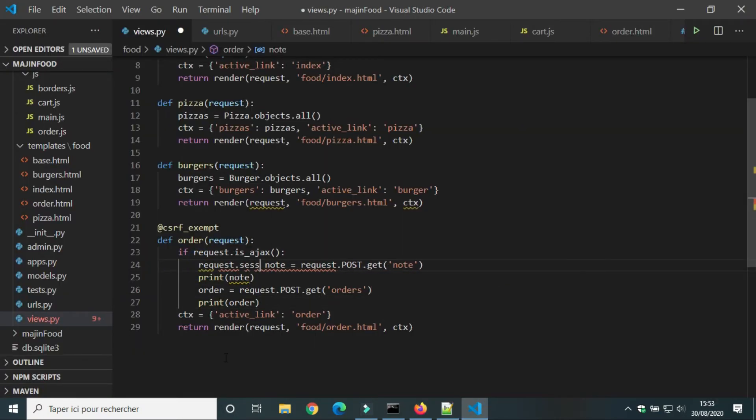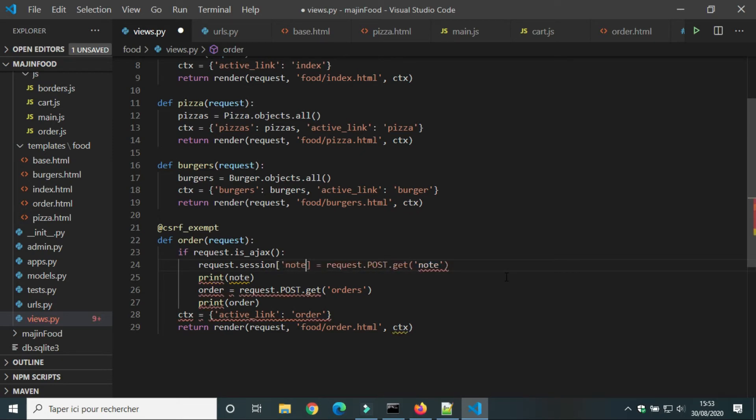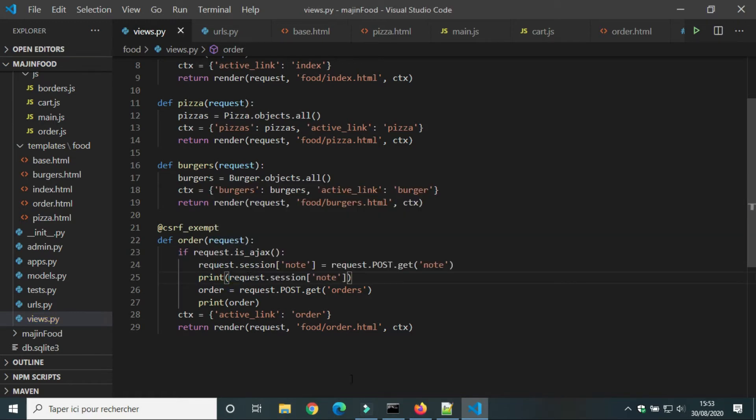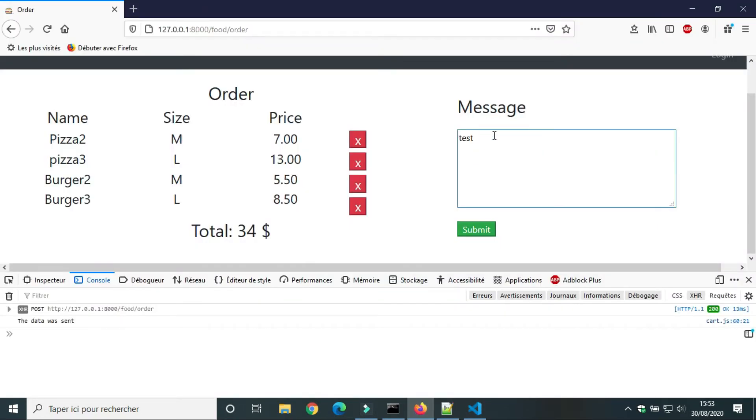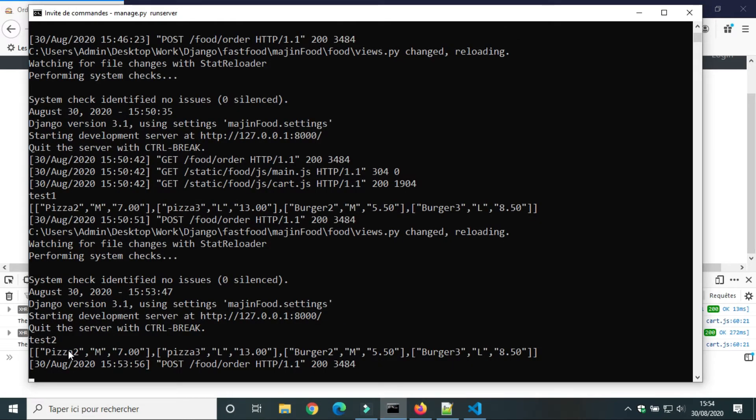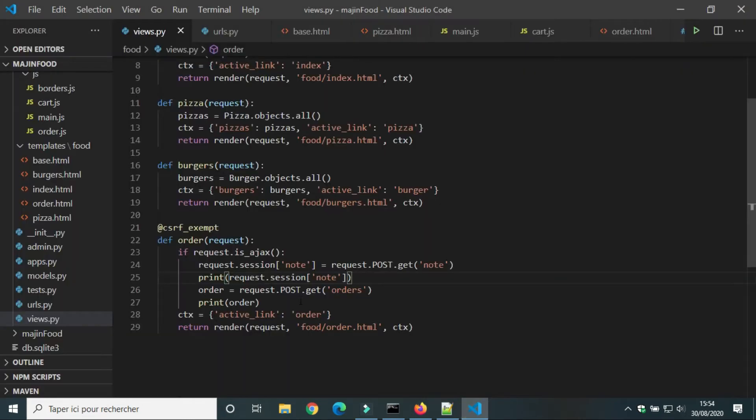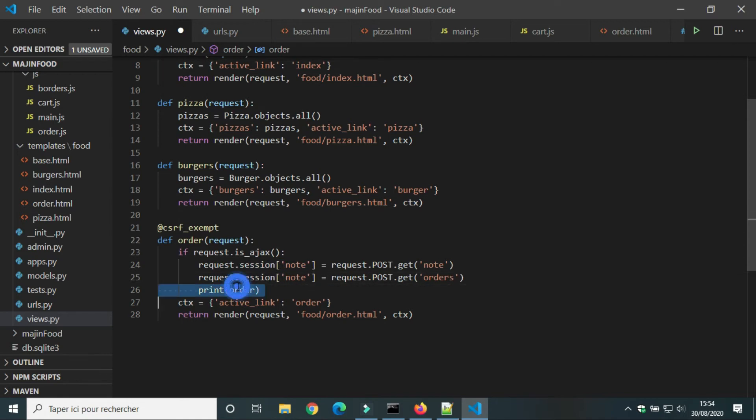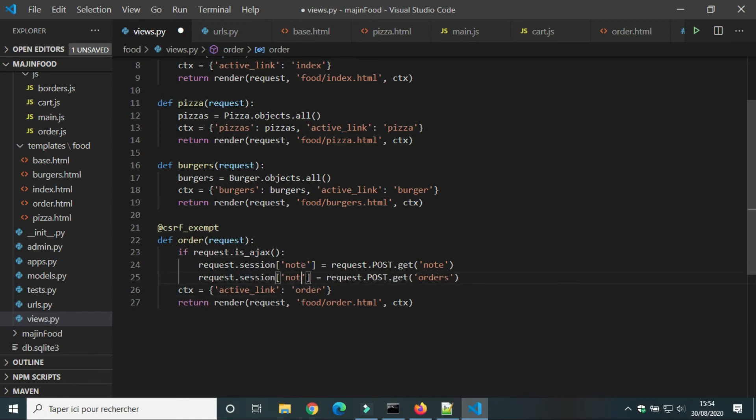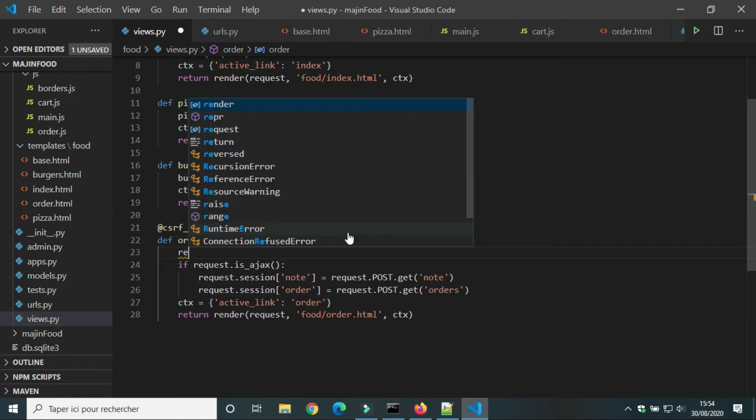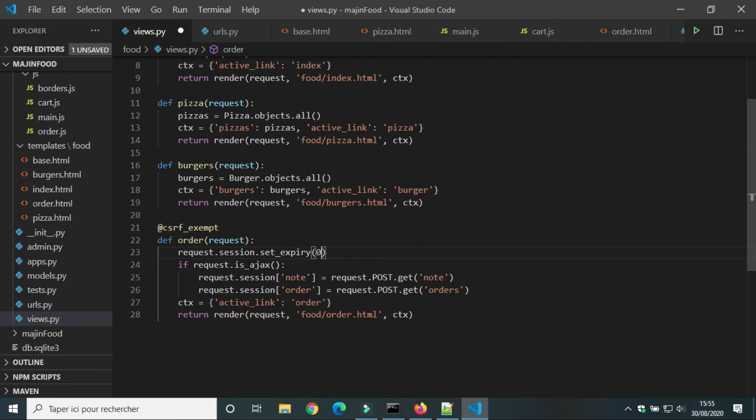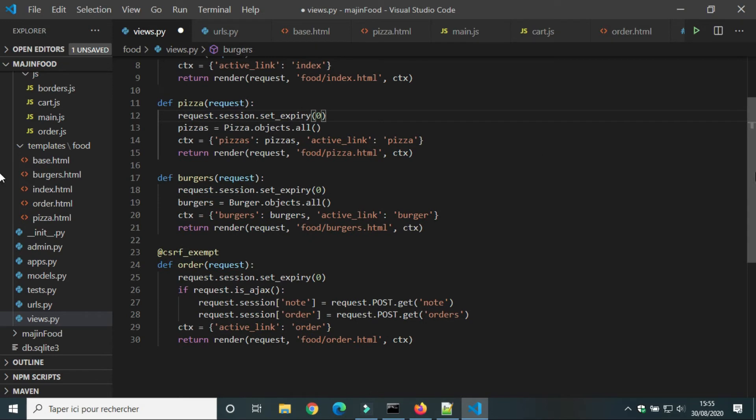We will use sessions to save values of note and order. Sessions are similar to local storage. Now we will do another test for session. Sessions are dictionaries. Session has expire time. We will set expiry of our session 0. That means that the session will expire when the browser is closed. I will add session expiry to all views.